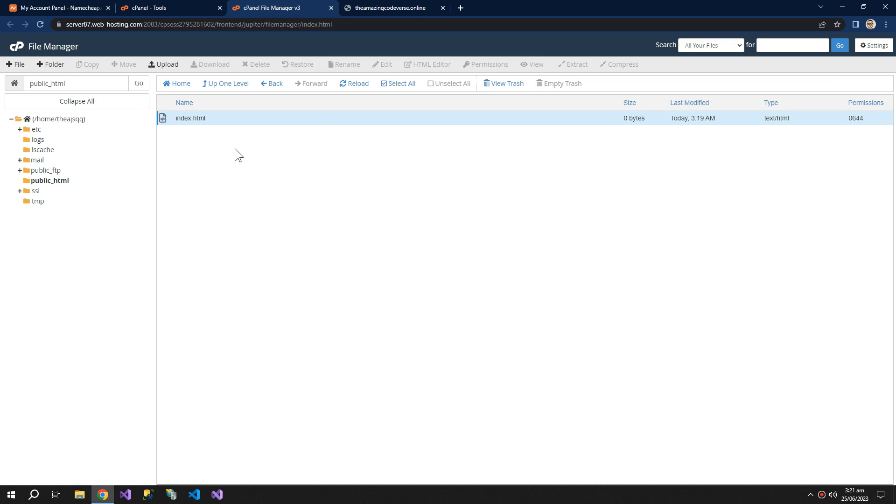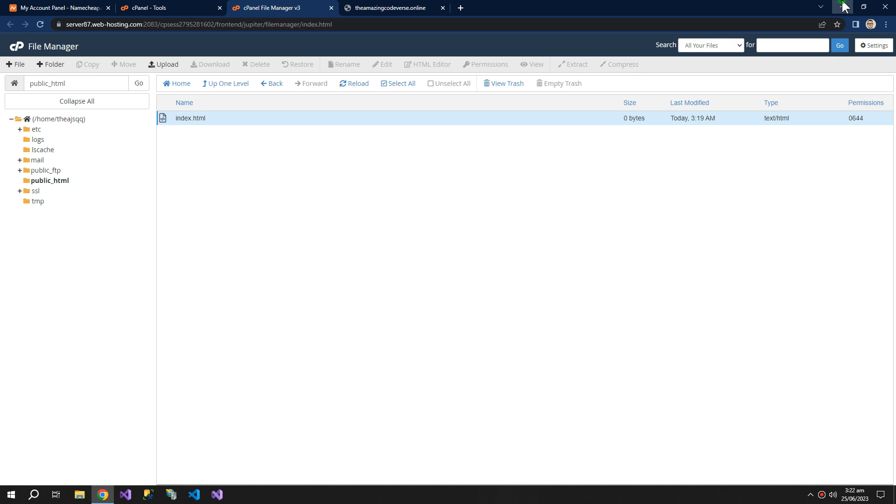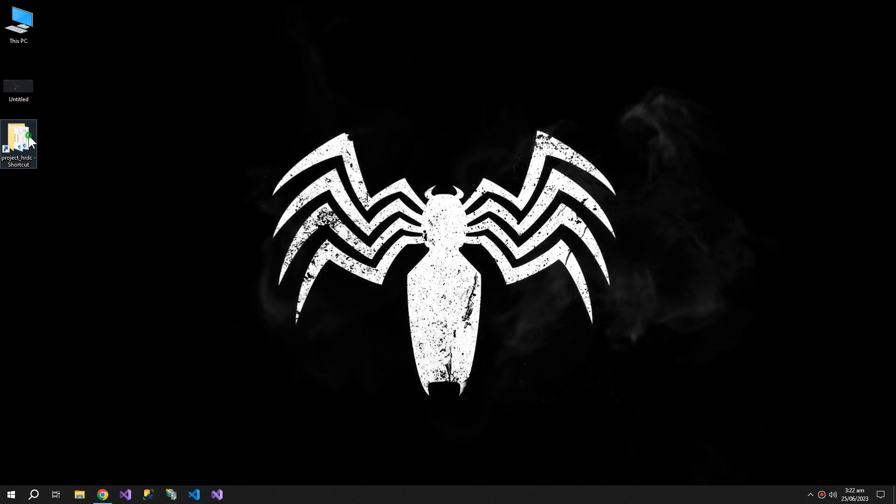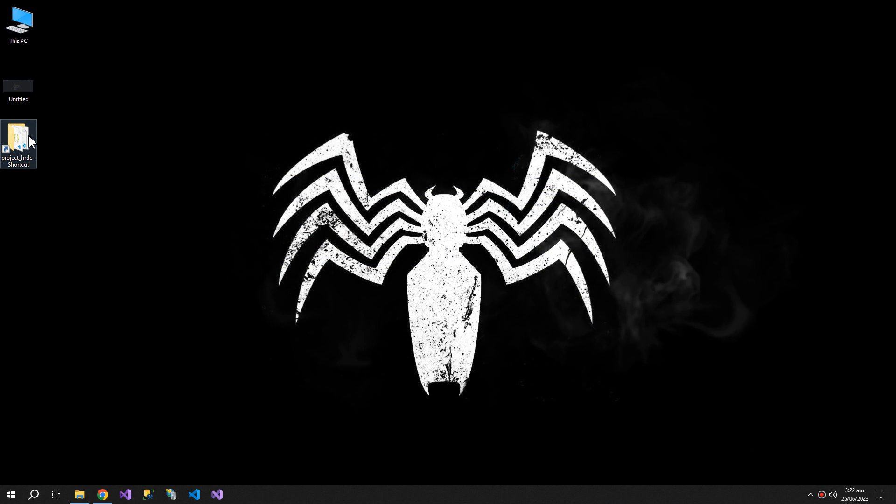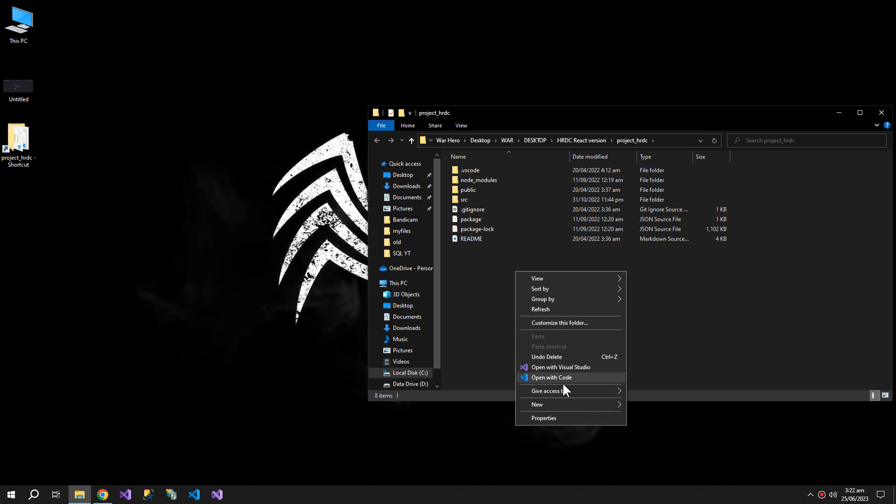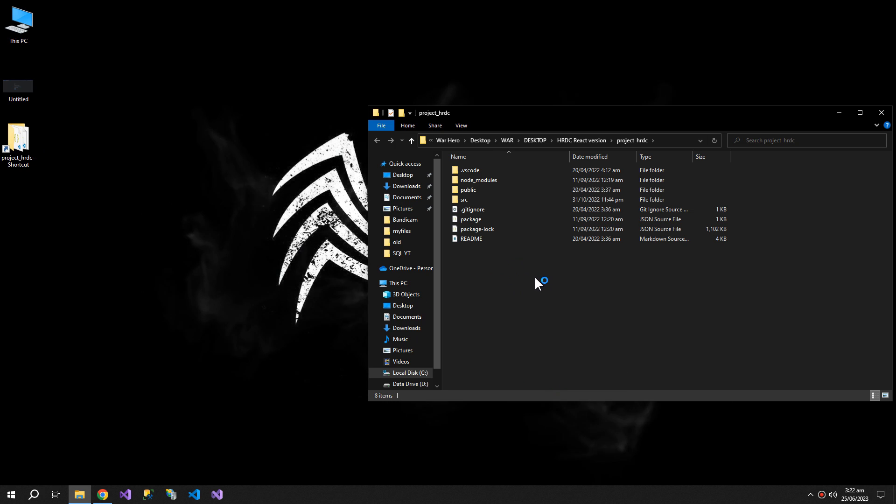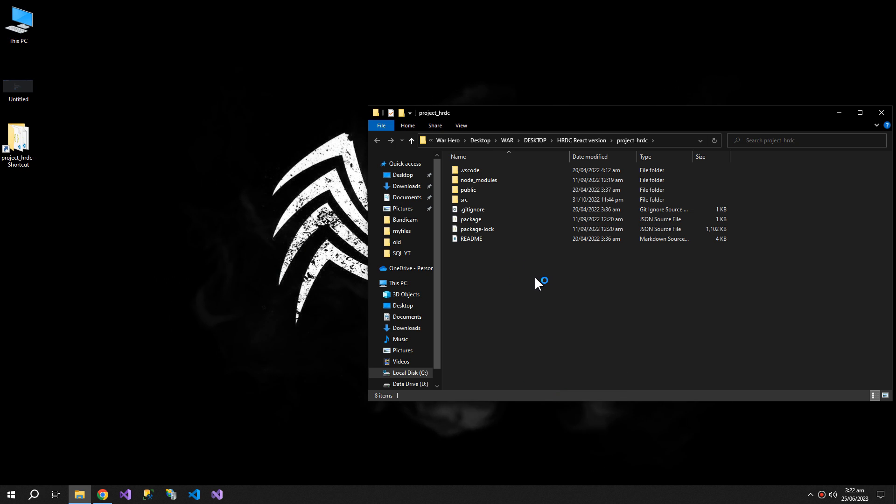So if we want to upload a Node.js project or a React or an Angular project, I have a React project. I will open it in Visual Studio Code.